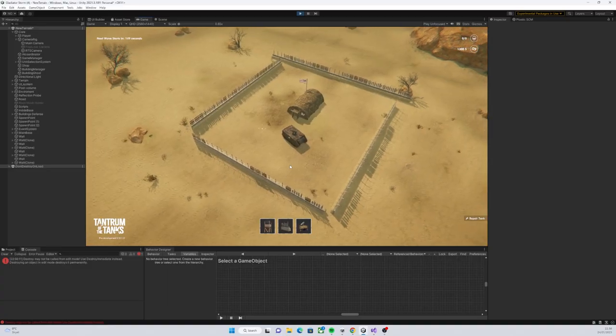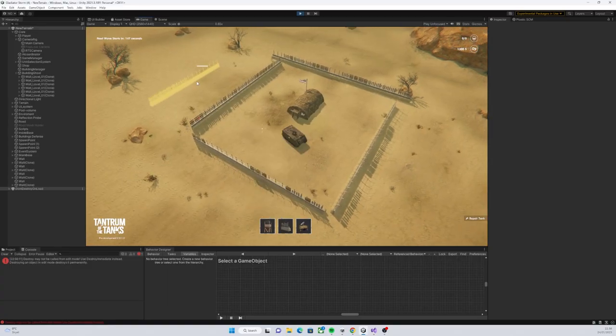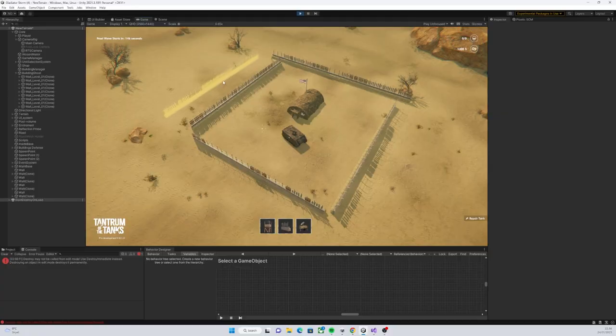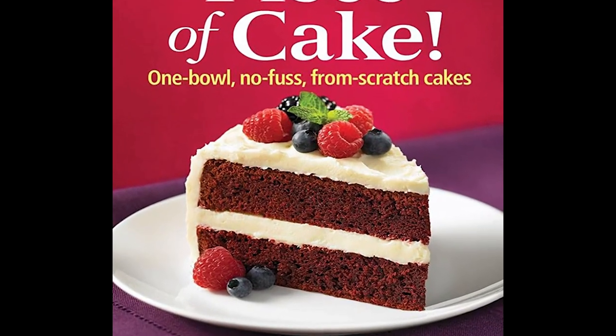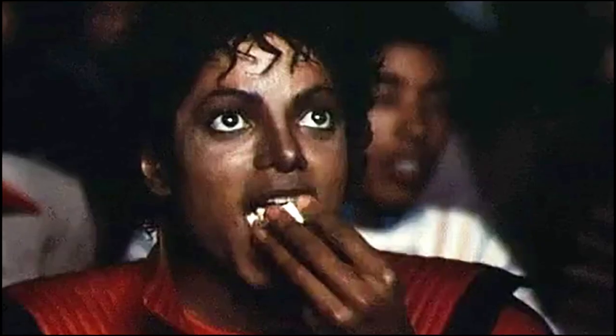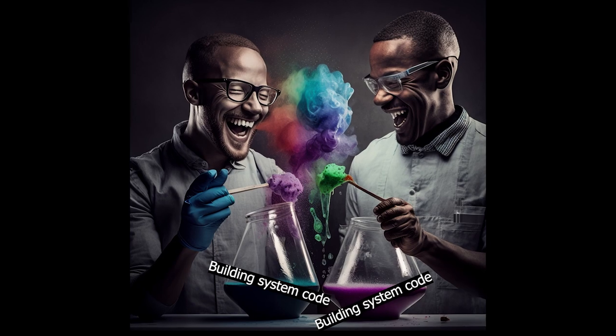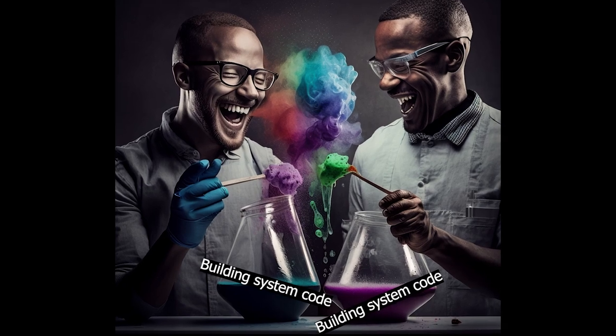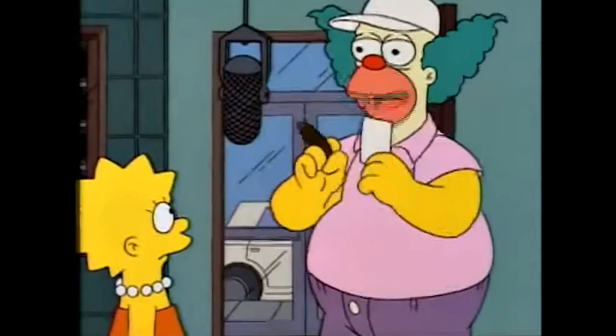So, like with most other things in game development, when we started on this we thought, well, this is going to be easy. We're just gonna watch some tutorials, slap some building system code together, and make a few models.